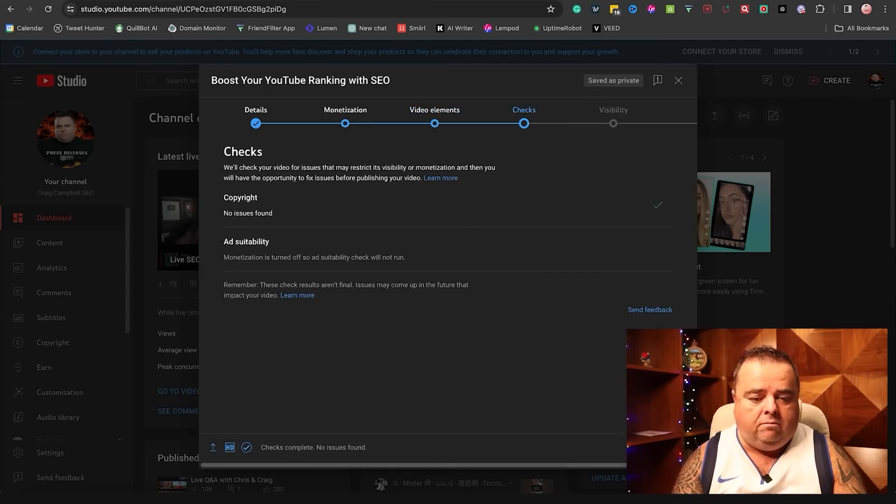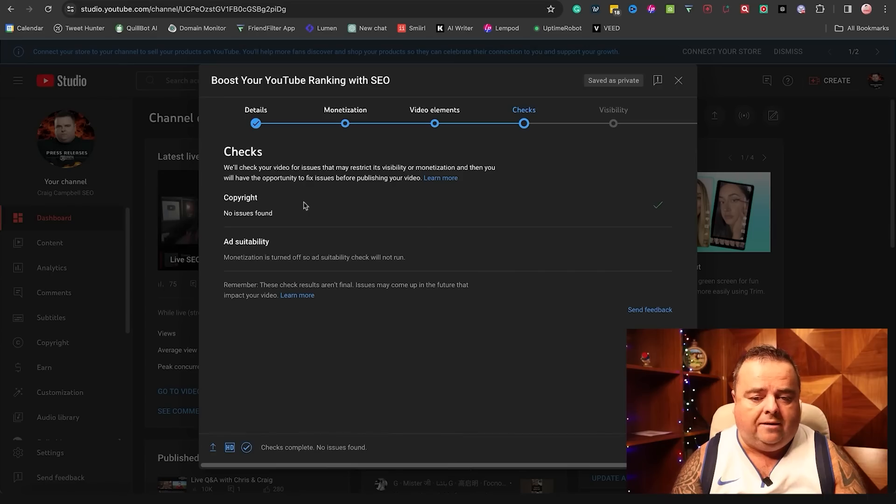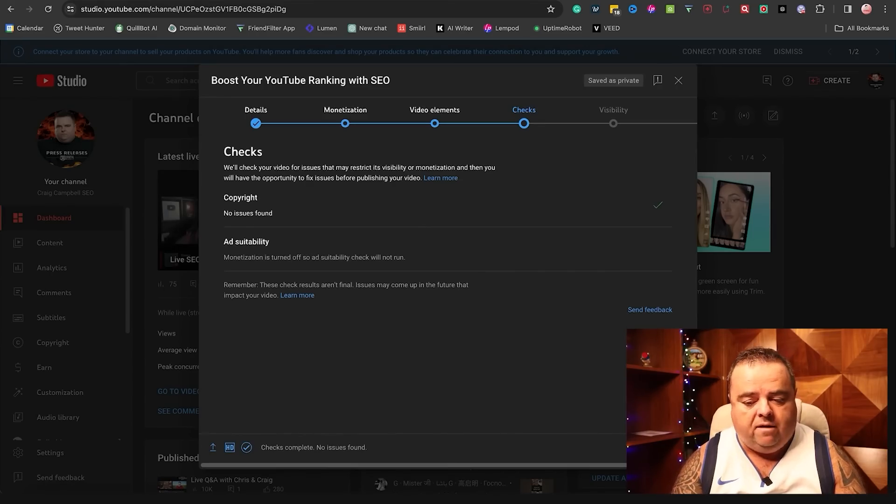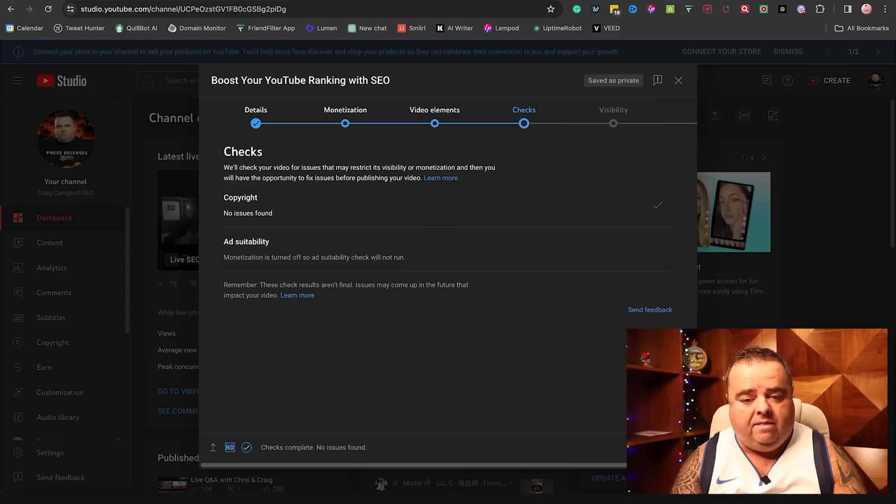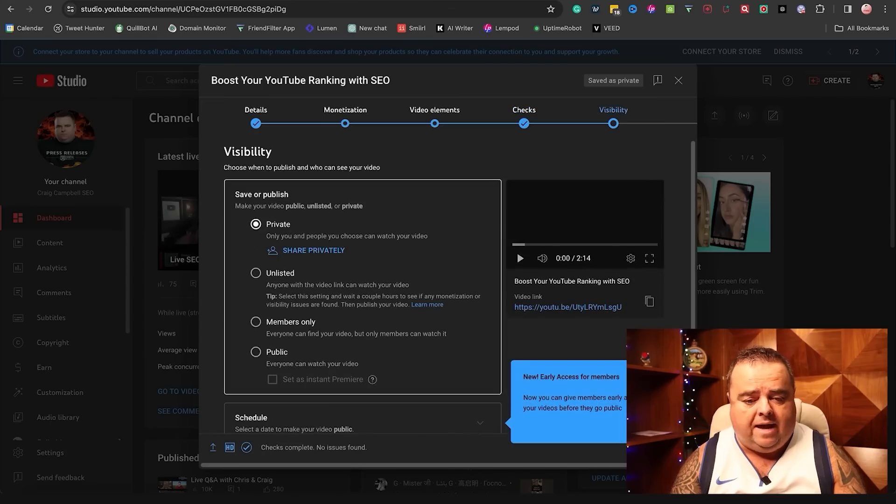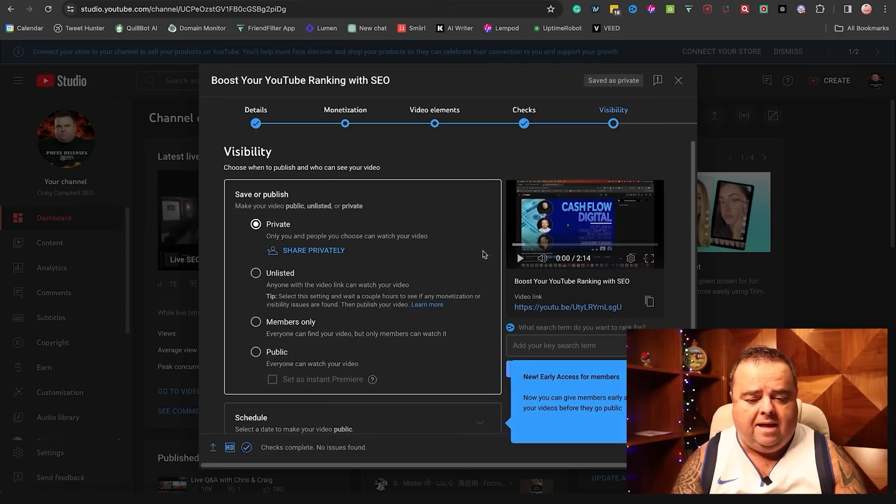Once you upload, it will go through and check for copyright and all that kind of stuff.